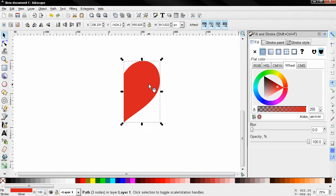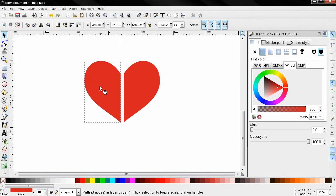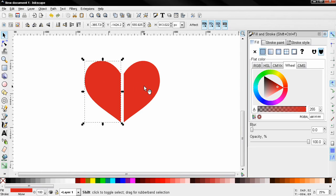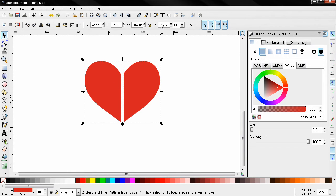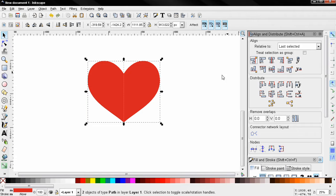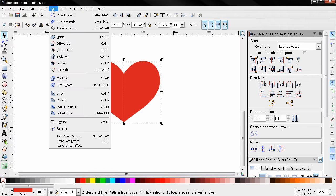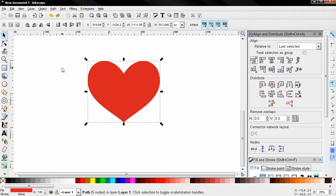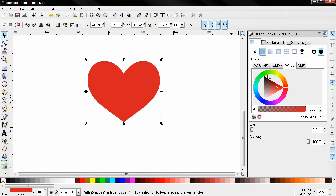Next, Ctrl+D to duplicate it, use this option to flip it, then holding down the Shift key, select this part. Go to the align and distribute tool and use this option. Now with both parts selected, go to Path, Union, and we have our heart.